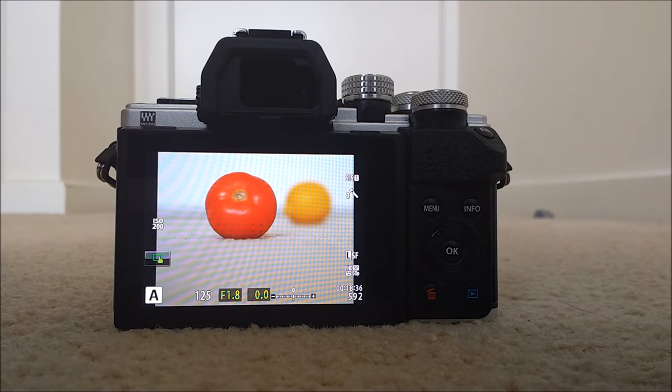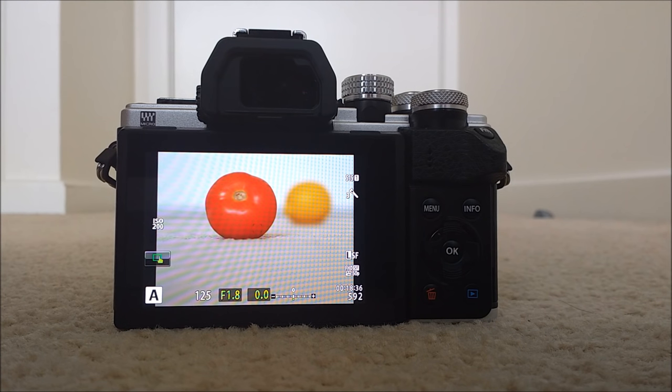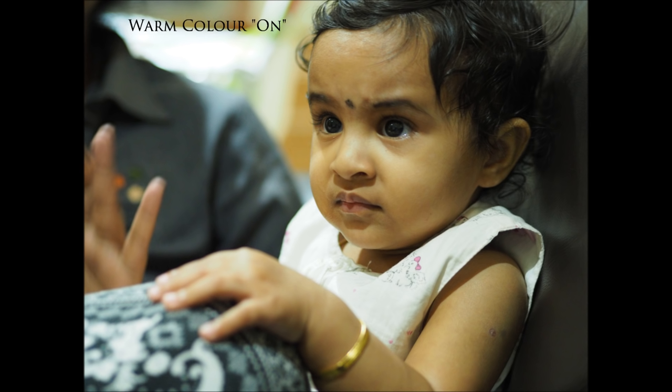There is another thing that changes the look of your JPEG images, which is white balance warm color on or off. I will show you two photographs with warm color on and warm color off.